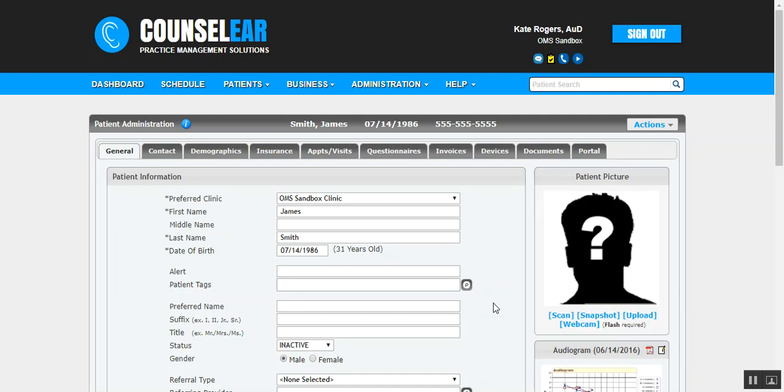Hello, and welcome to the CounselorEAR and NOAH Cloud setup and troubleshooting tutorial. We'll begin by installing NOAH Cloud.